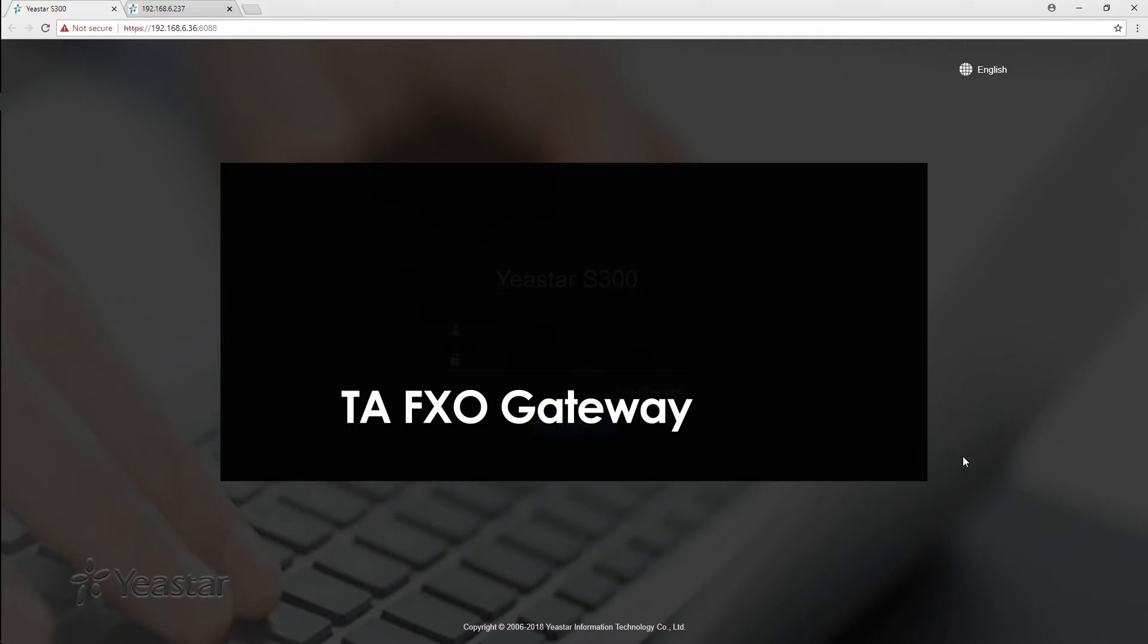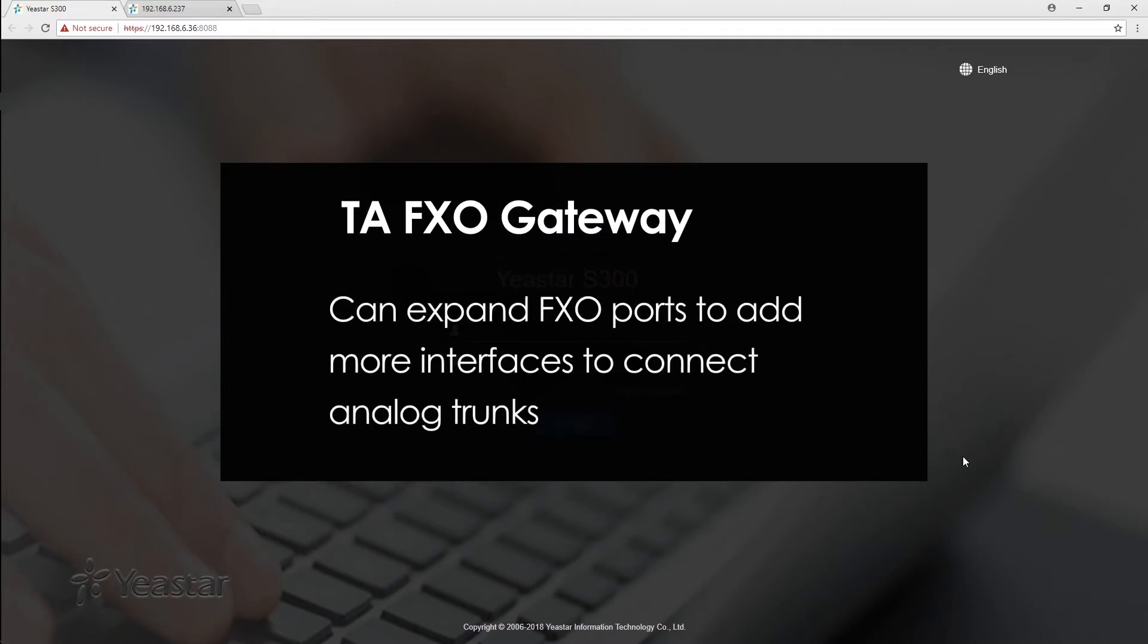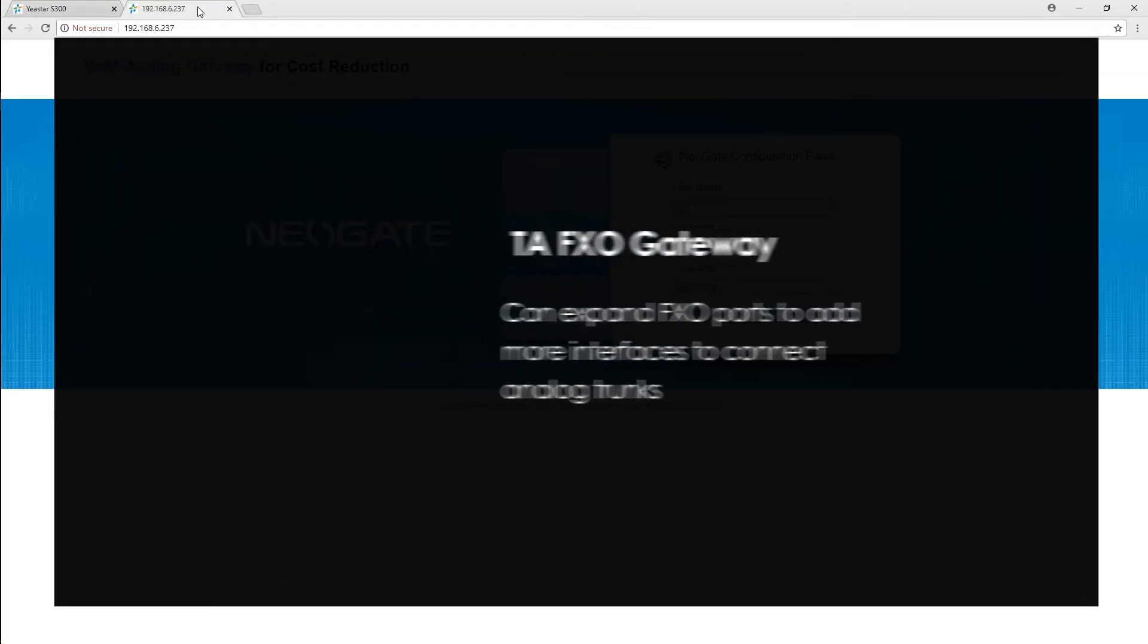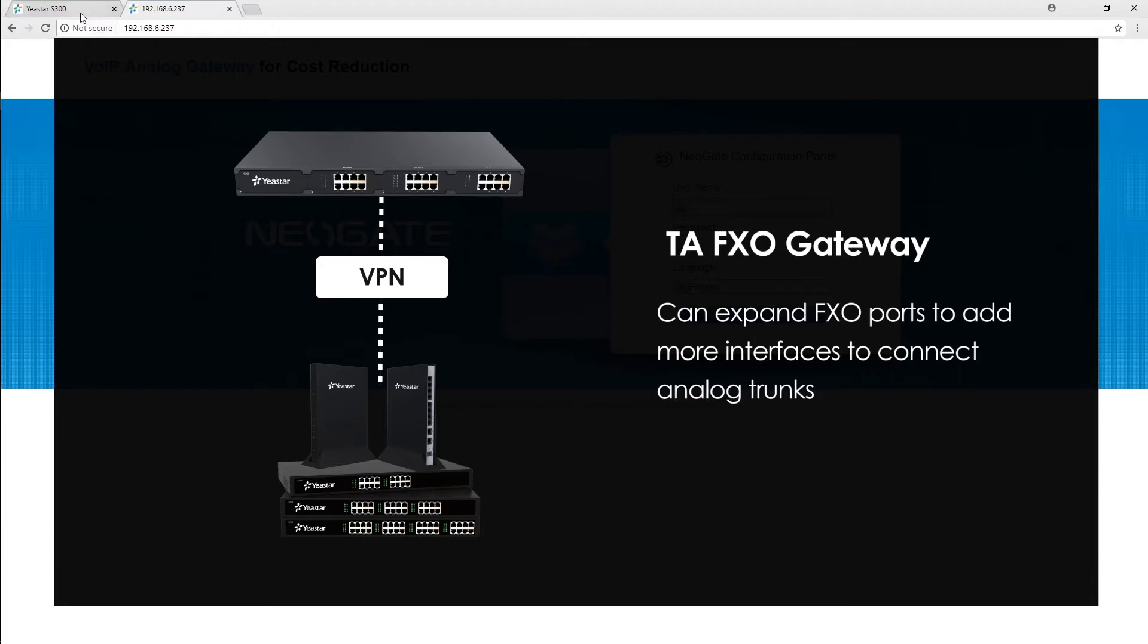TAFXO gateway can expand FXO ports for PBX to connect more PSTN lines, making and receiving calls through these PSTN channels. We can integrate gateways and PBX via the local network, the internet, and VPN.